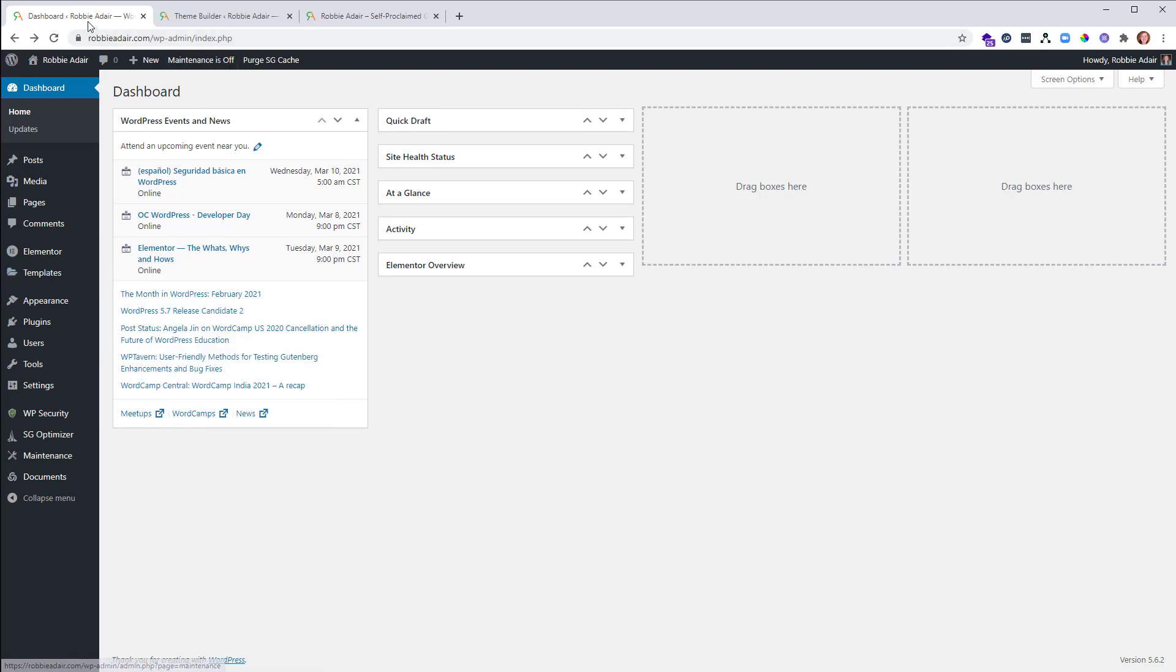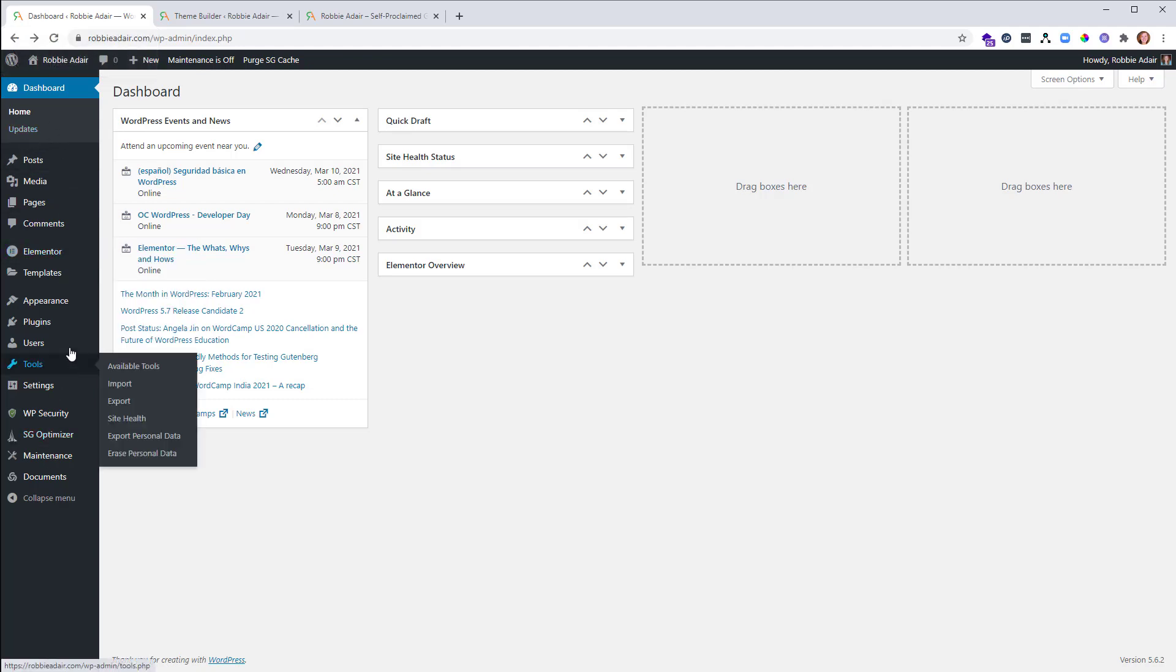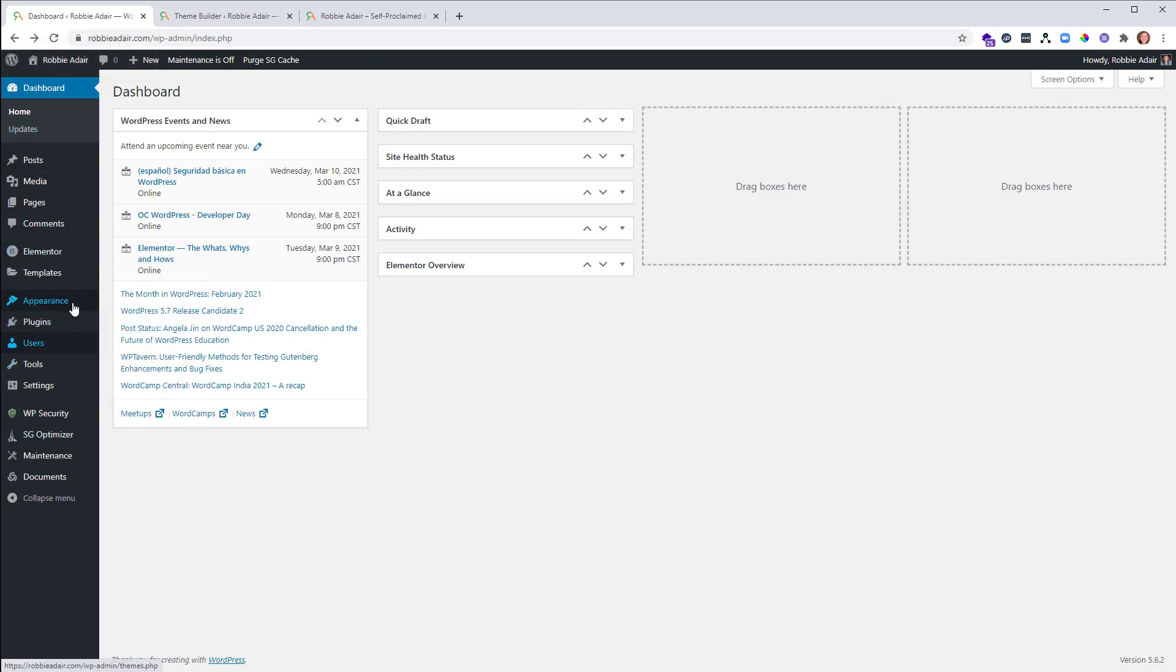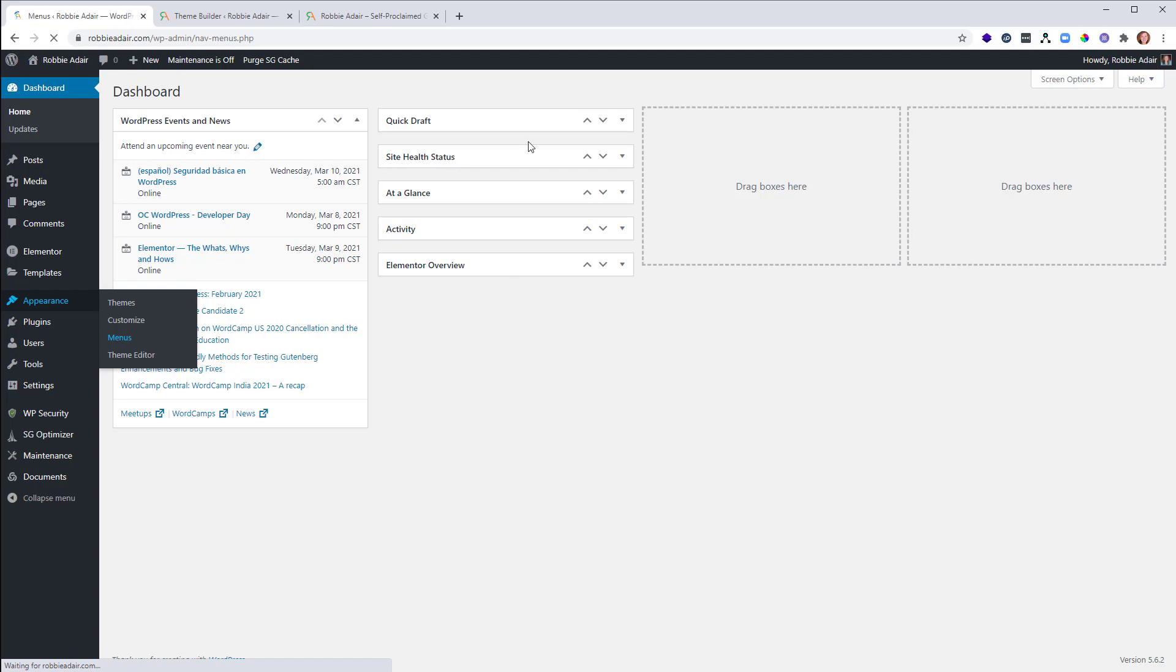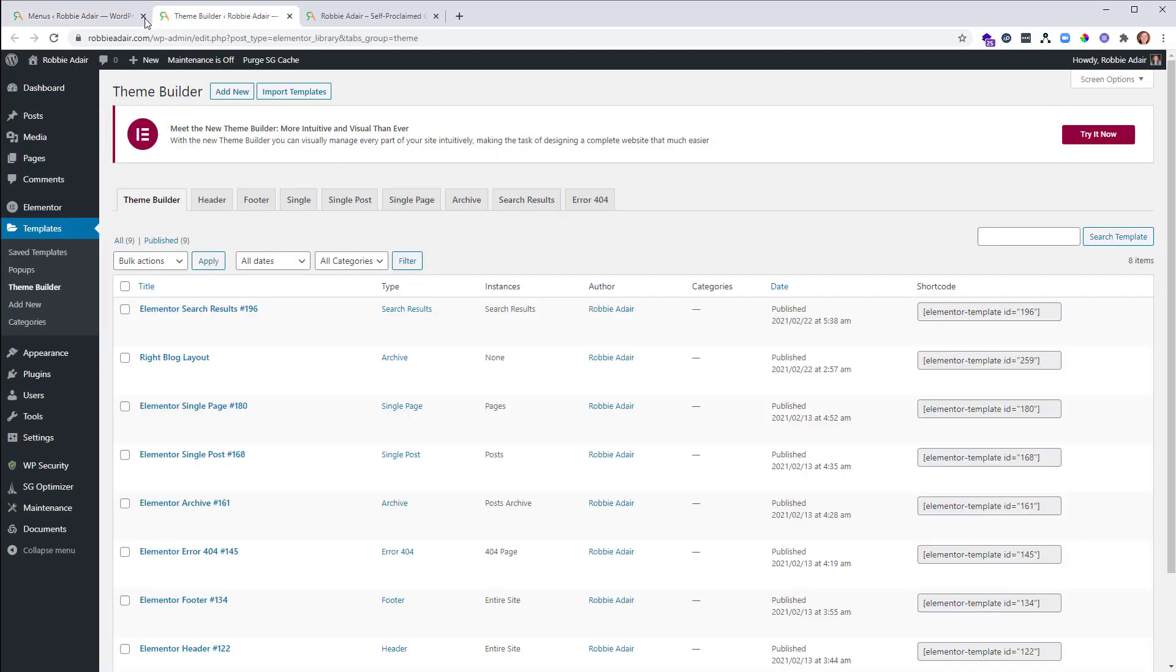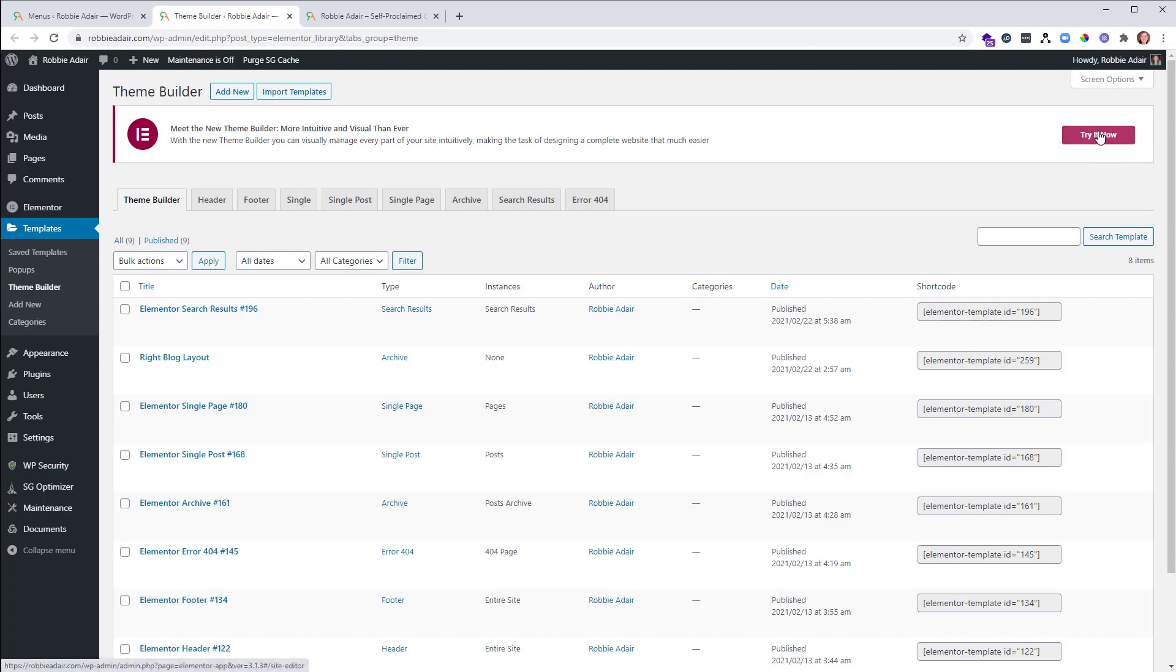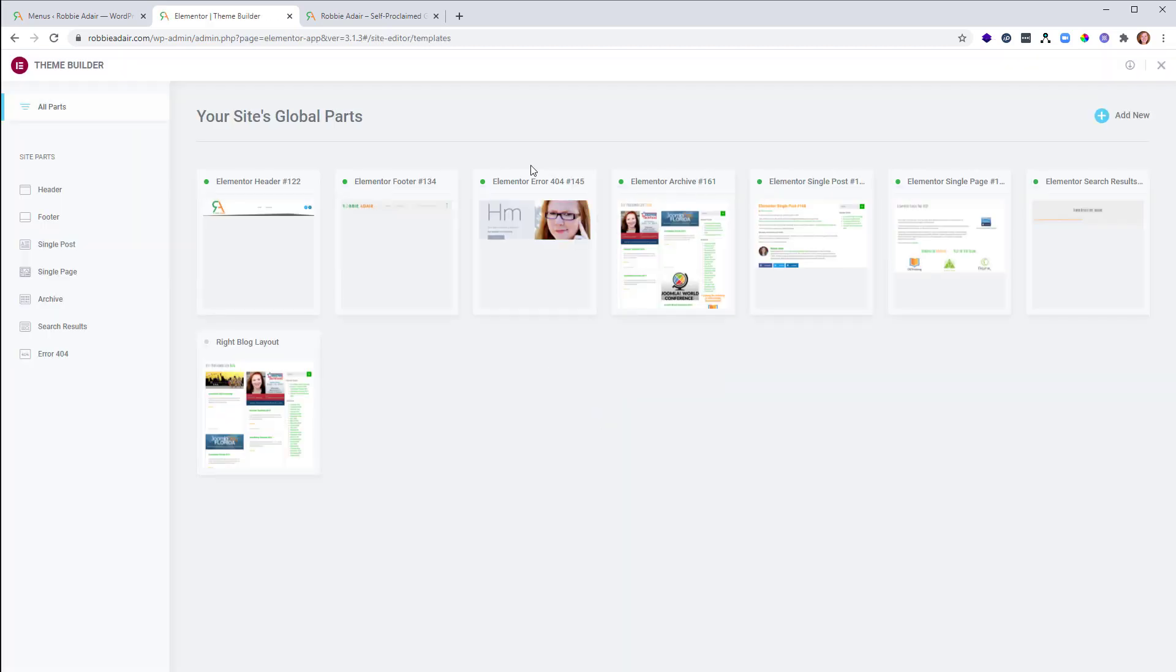So now you'll see I have three tabs open: my WordPress dashboard, so maybe for instance I need to go in here and change a menu item, while I also have my page builder open here which will become full screen. You can see if I just click to try it now here, it's going to take over the entire screen. So I'm in the theme builder right now.